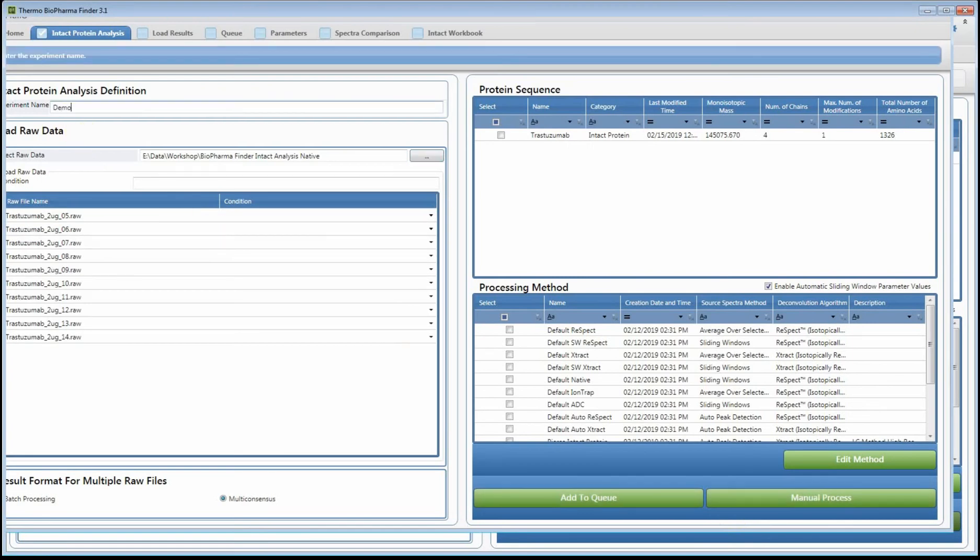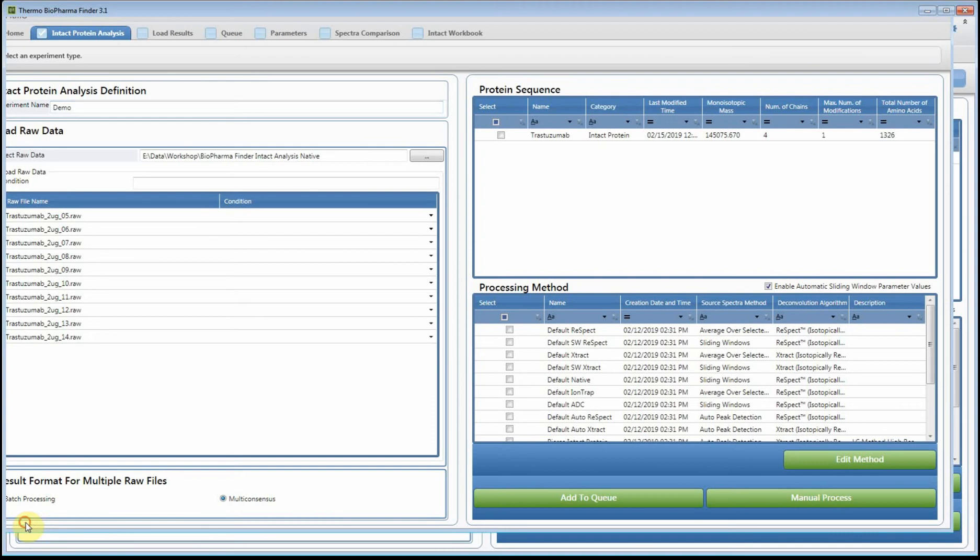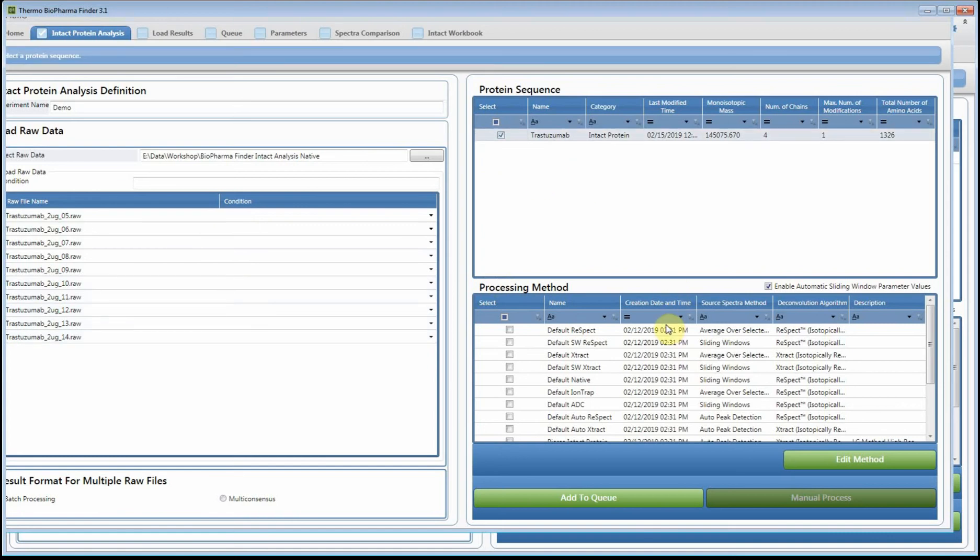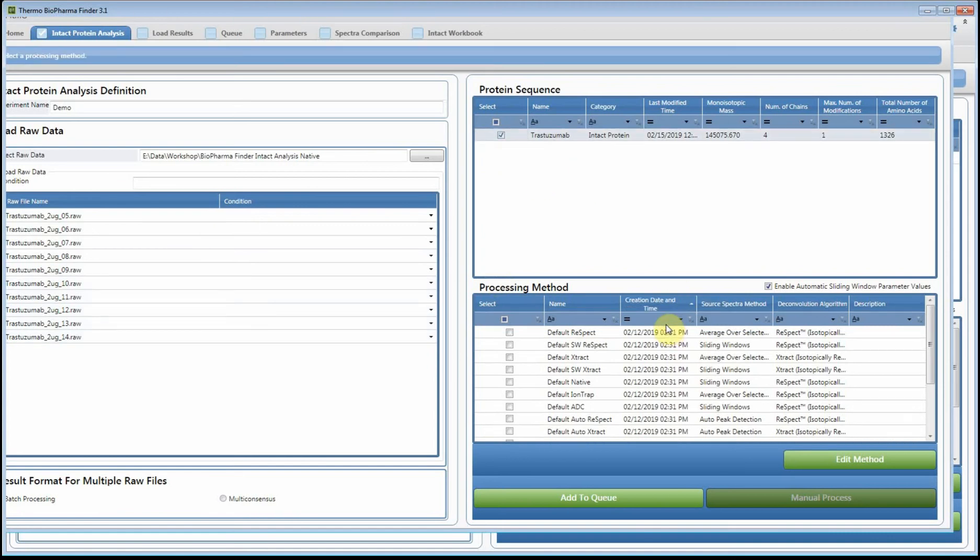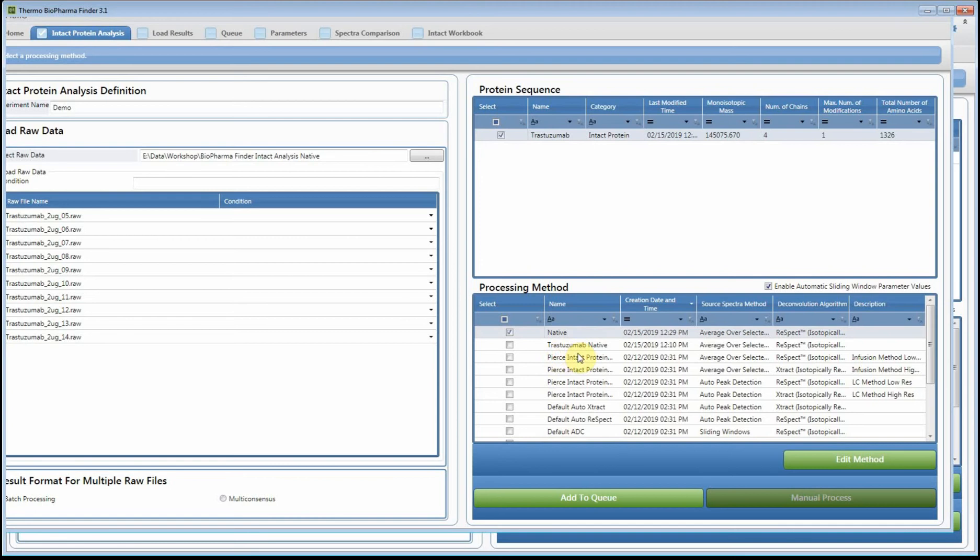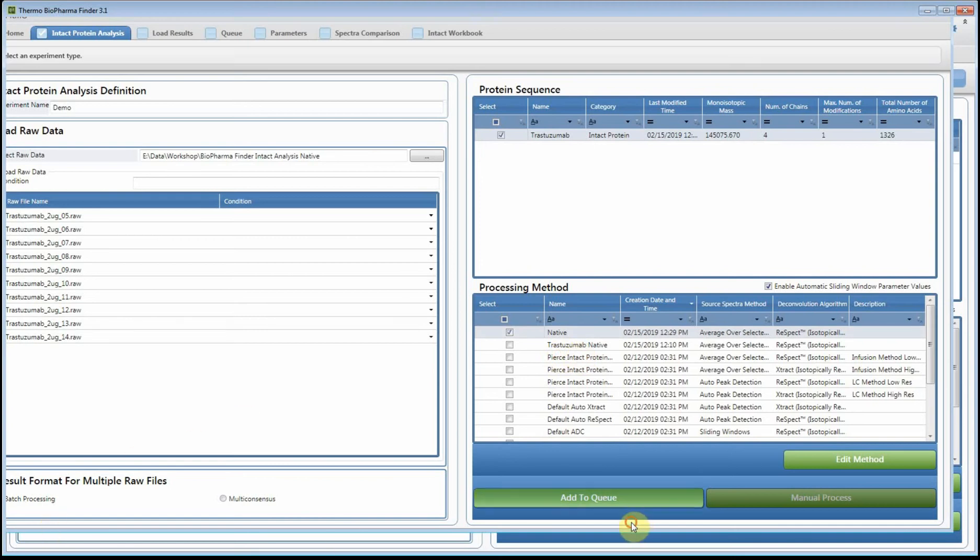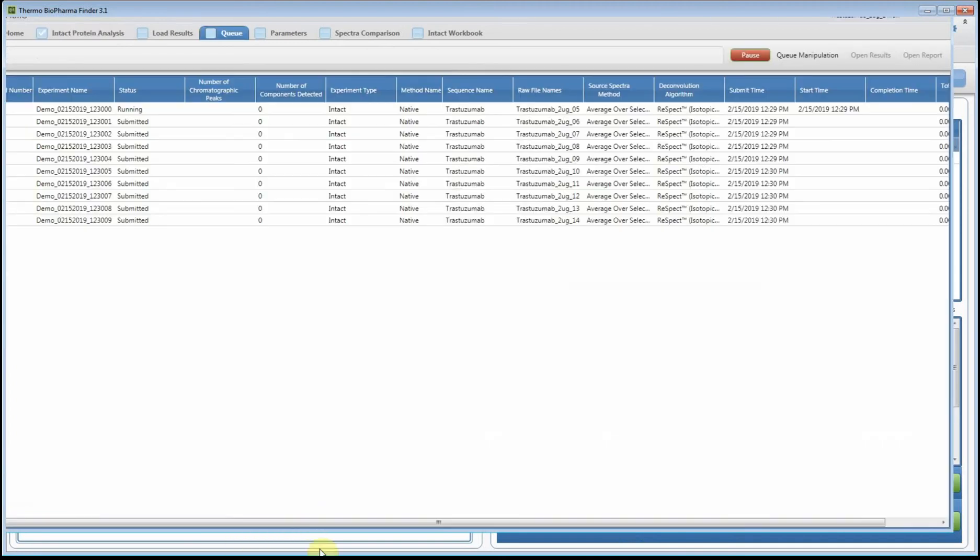I'm going to say demo, and I'll show you what happens with the naming of the experiment. When I bring in the multiple files I want to select the batch mode for batch processing. What the batch mode means is it's going to process each one of these files individually using the protein sequence we select and then the processing method that we also select. We're going to use this one. When we do batch processing you'll notice that we can add it to the queue. I'm going to go ahead and hit okay. The other option down here is multi-consensus. Multi-consensus would process the files individually and then it would merge together all the results.